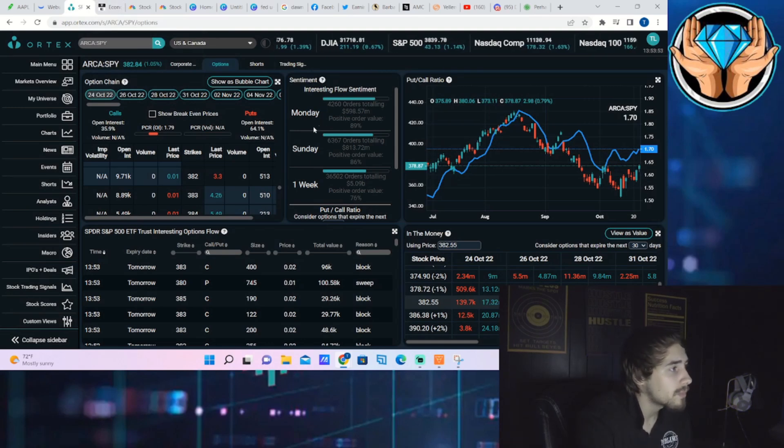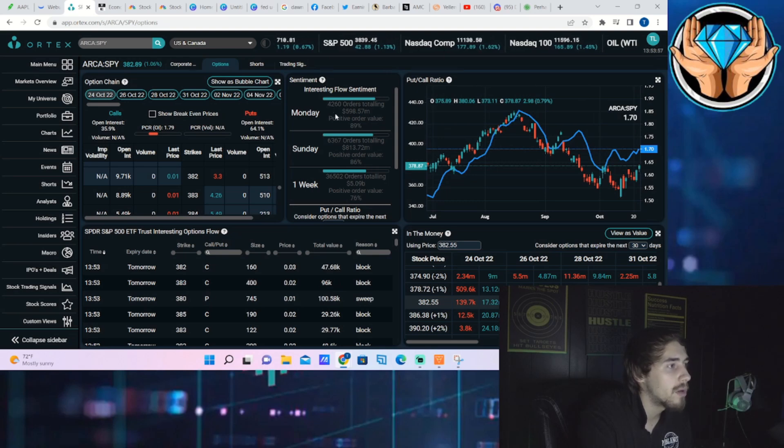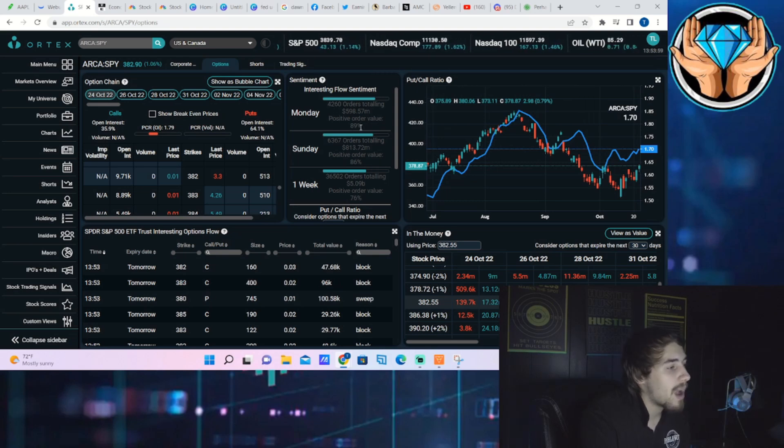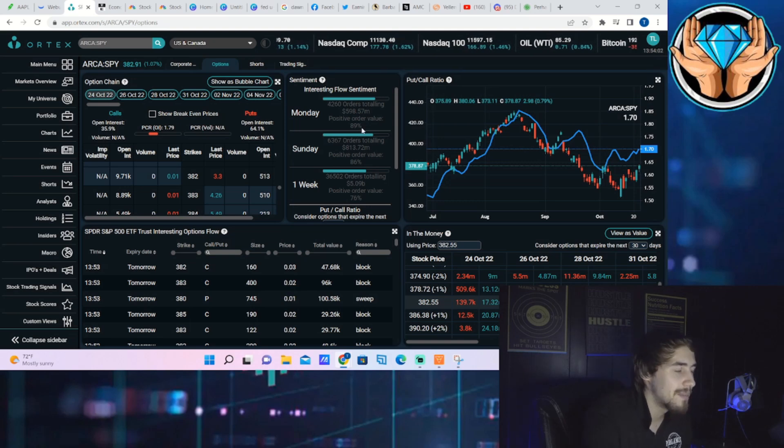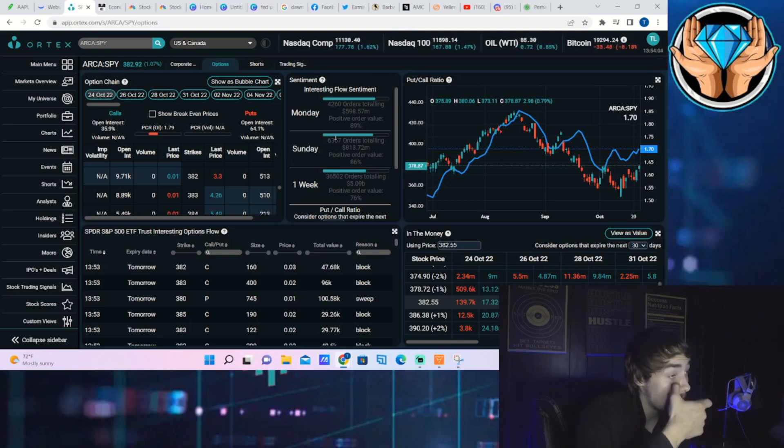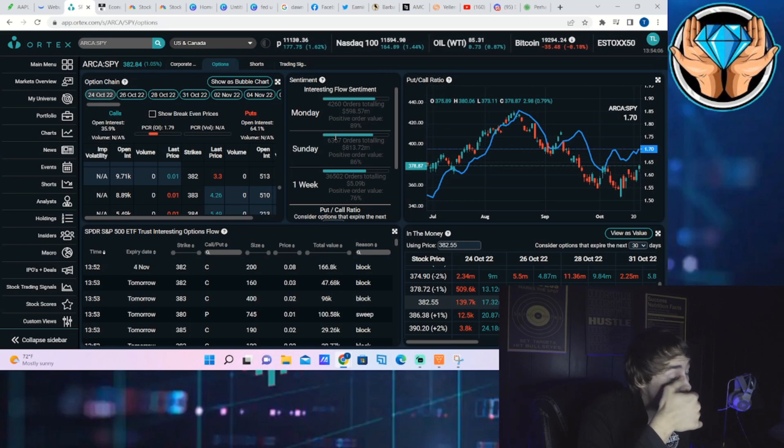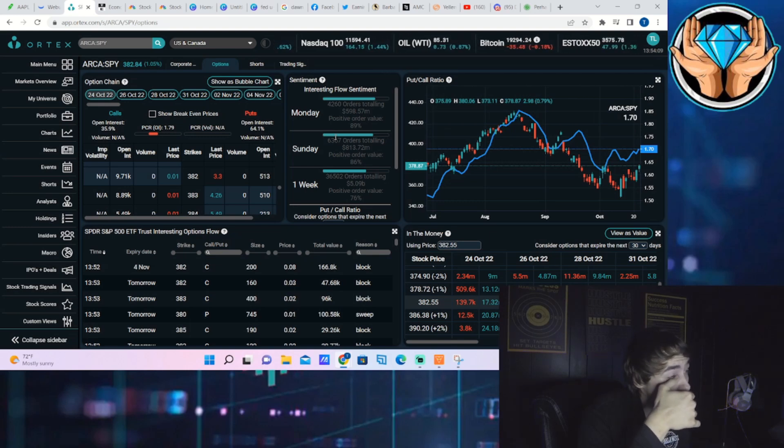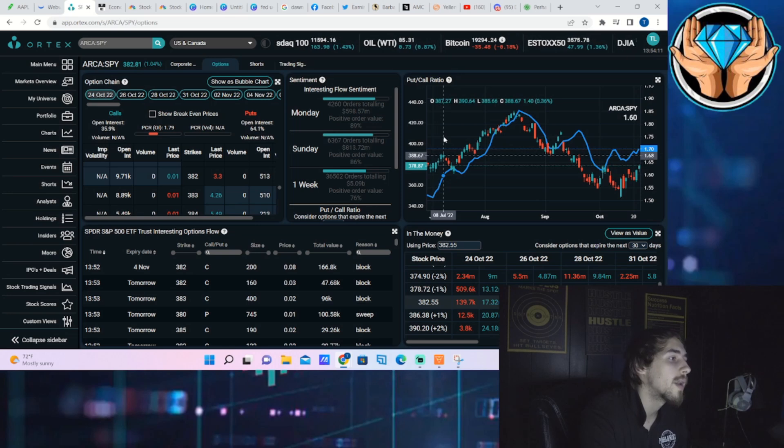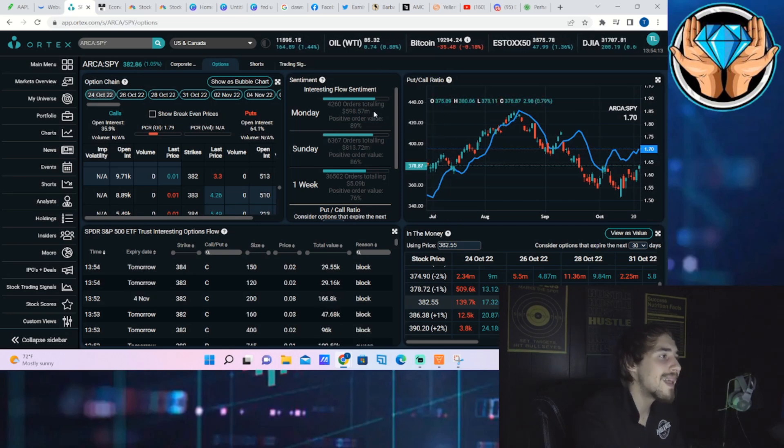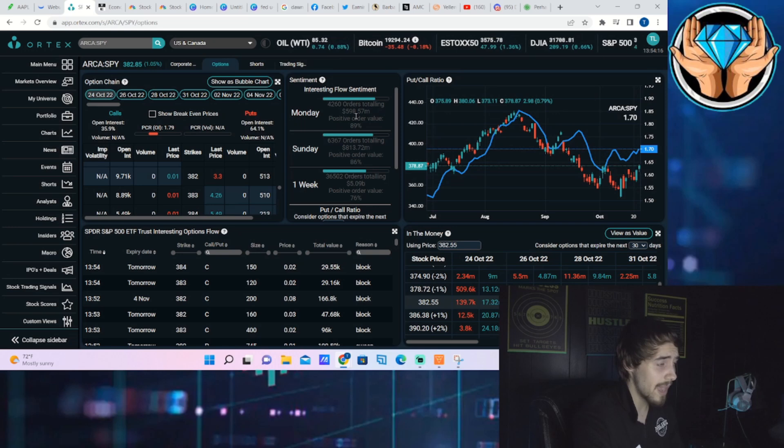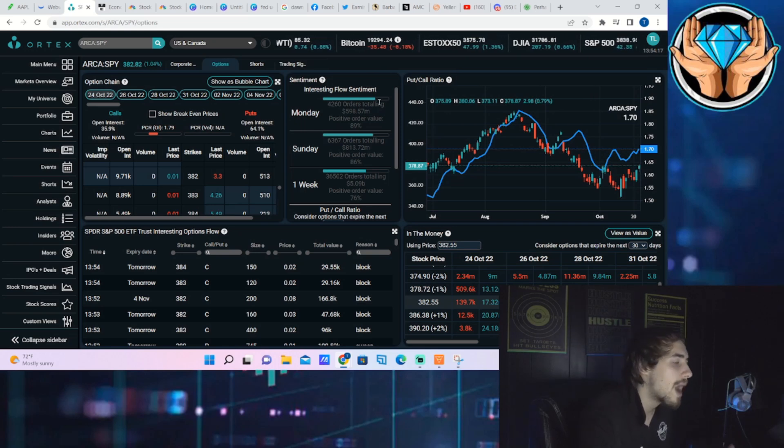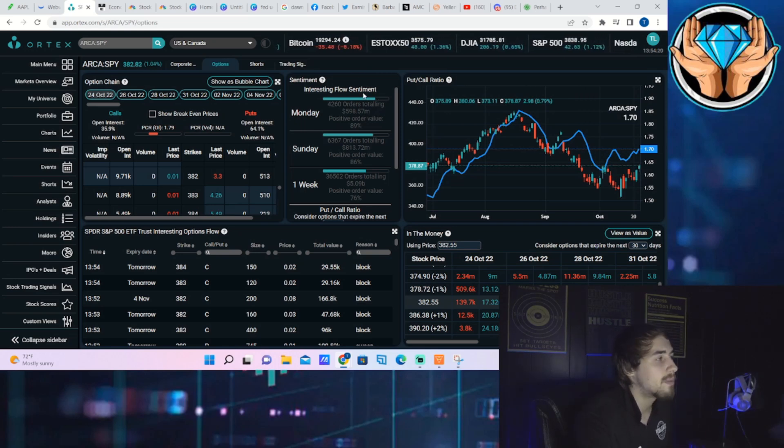Let's take a look at the positioning for the S&P 500. As of right now, you are seeing interesting option flow for the day on the S&P 500 at about 89% positive order values. There's a lot of enthusiasm in the stock market right now for a continued rally to the upside. You're looking at about 4,300 orders totaling about $600 million.